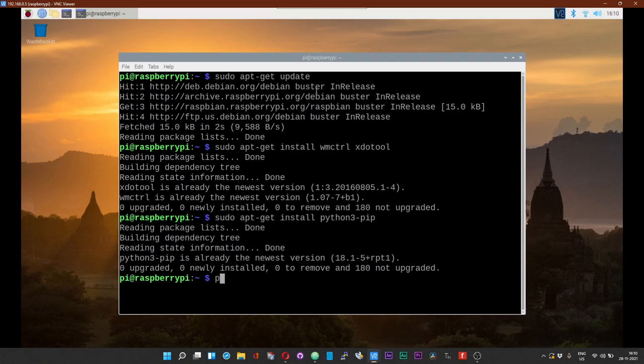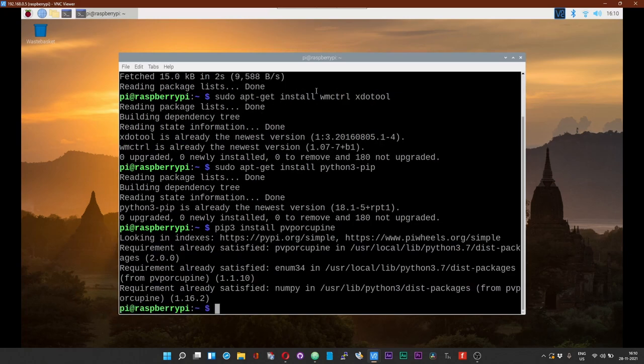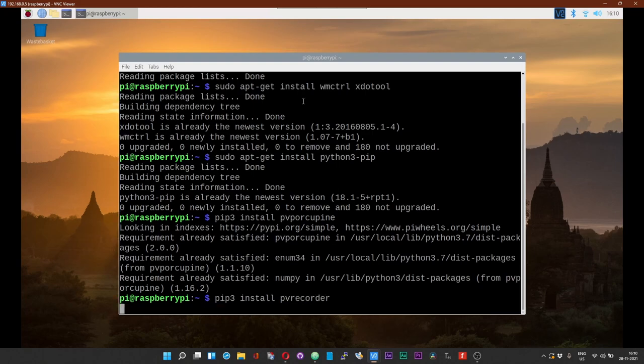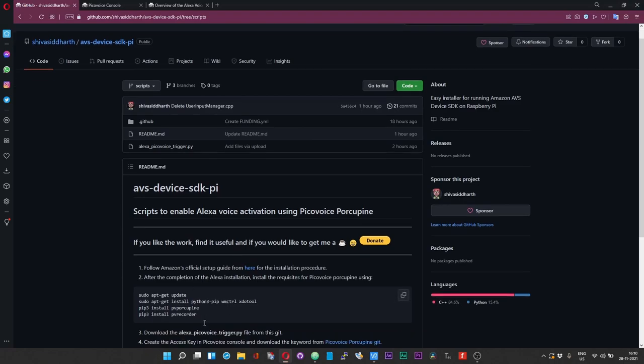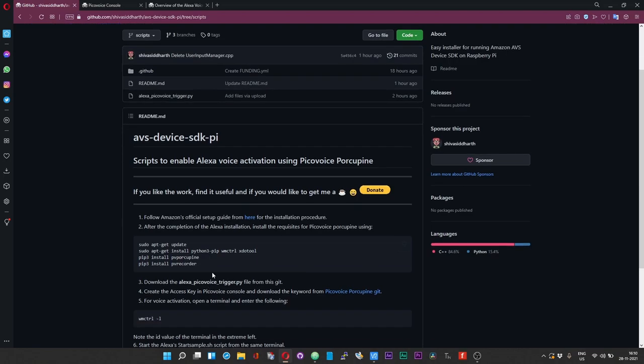And now we need to install the Porcupine modules: pip3 install pv-porcupine, and pip3 install pv-recorder. So I have given all these over here. If you follow this part of the commands, you can successfully install the requisites.